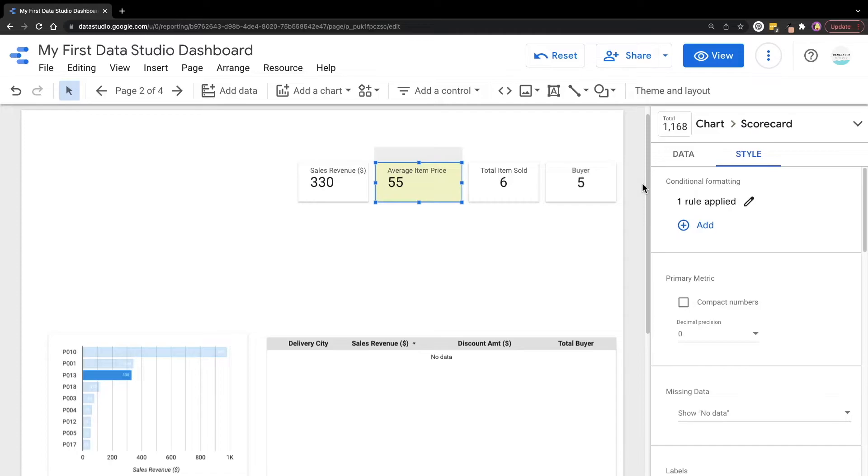Now you can already see that the average item price has been colored in green color because now the average item price is more than $35.